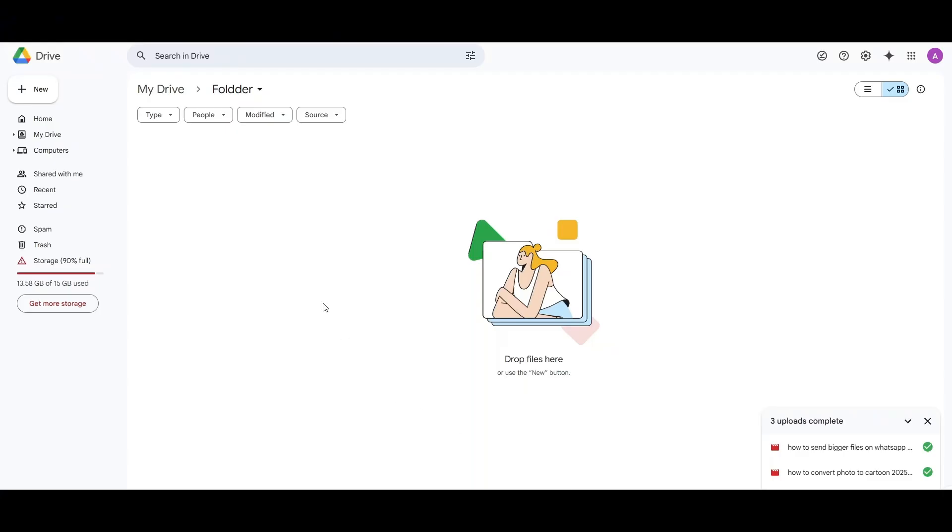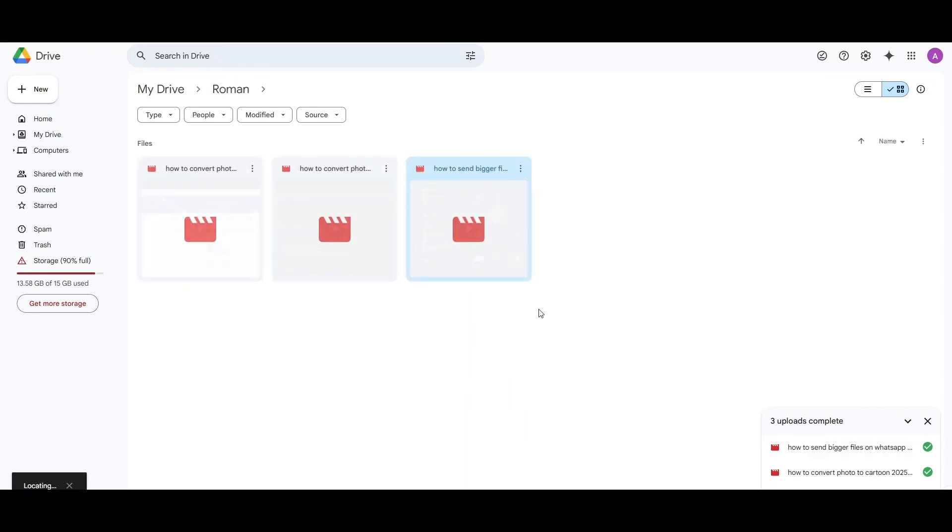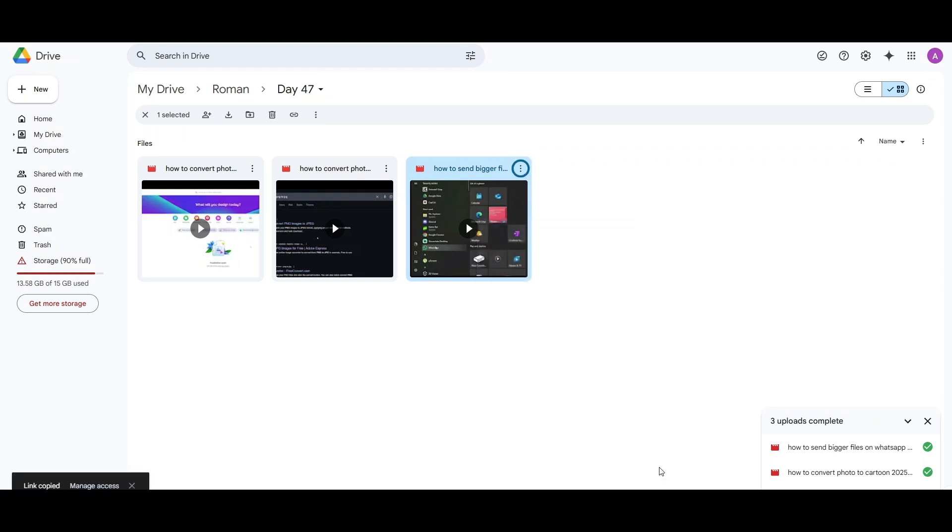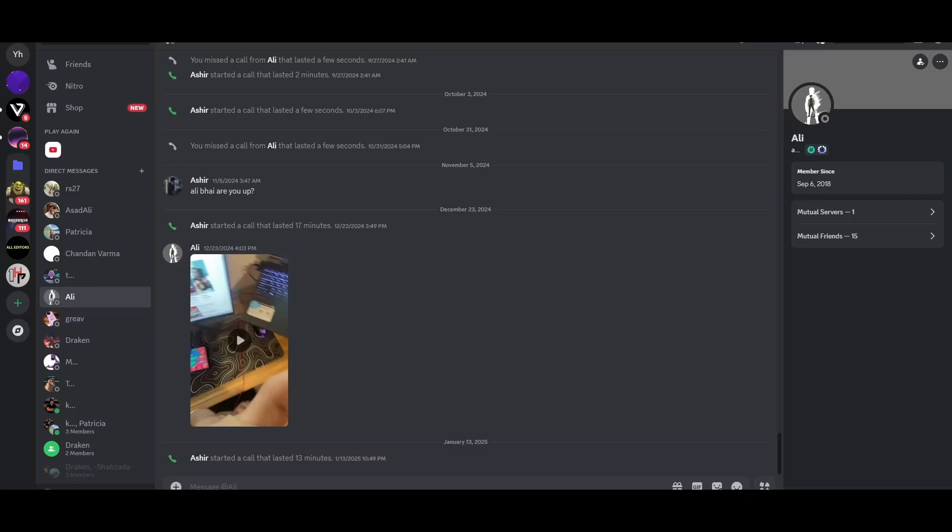Once the file has been uploaded, simply go to the file that you want to share and go to the 'share, copy link' option. Then go back to Discord and send the link. You can share as big a file as you want.